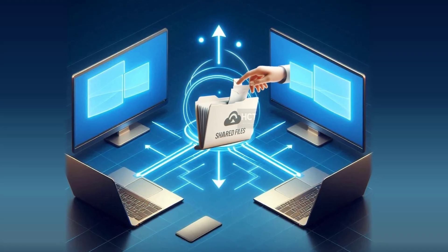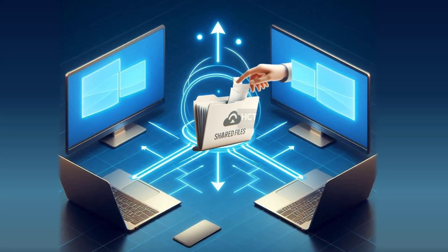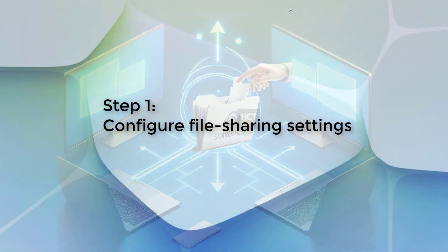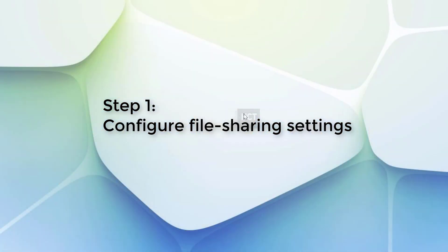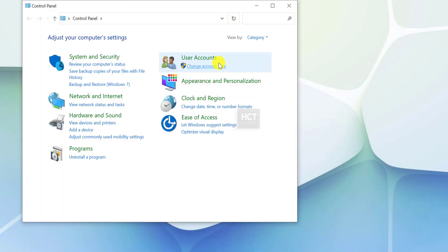To share files, simply move them into this folder so others can access them. Step 1: Configure File Sharing Settings. Open Control Panel, click on Network and Internet.